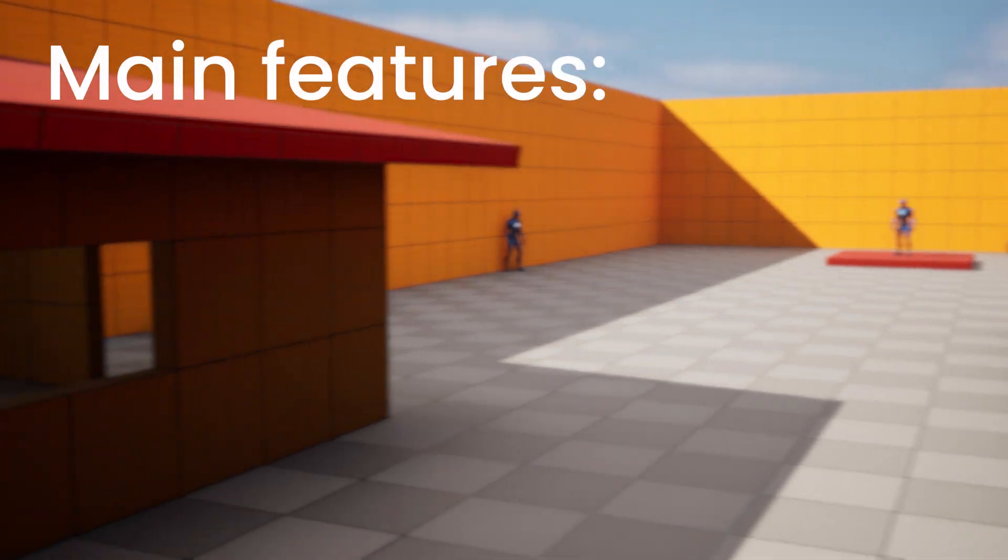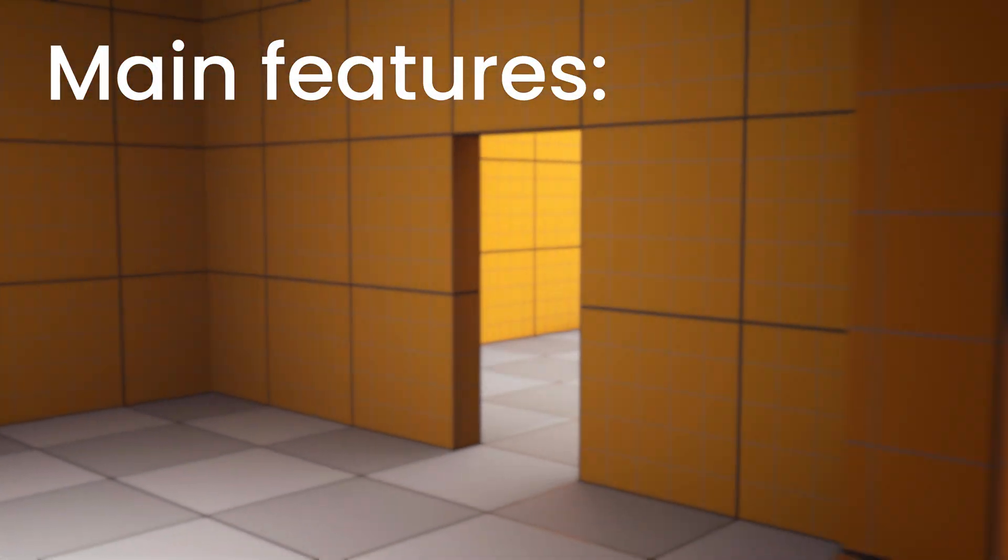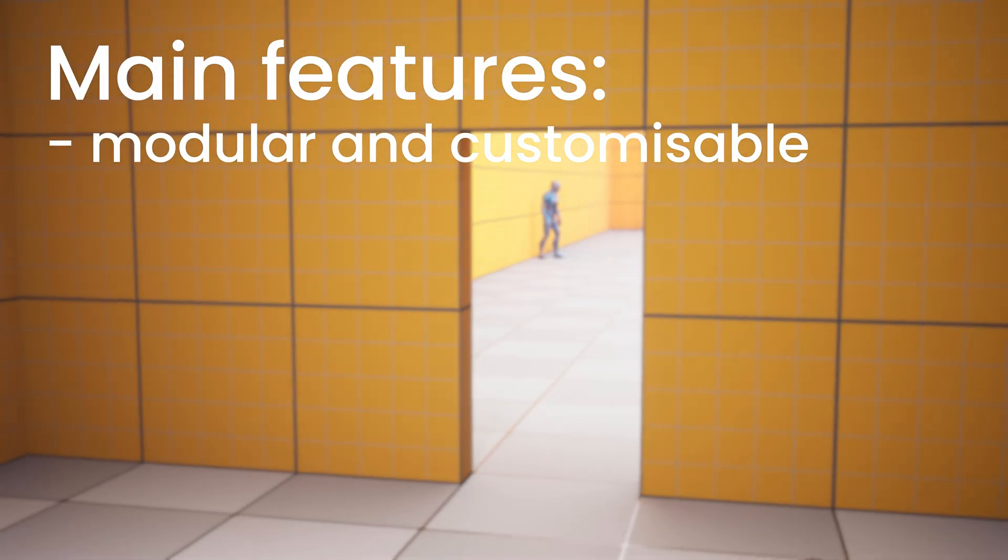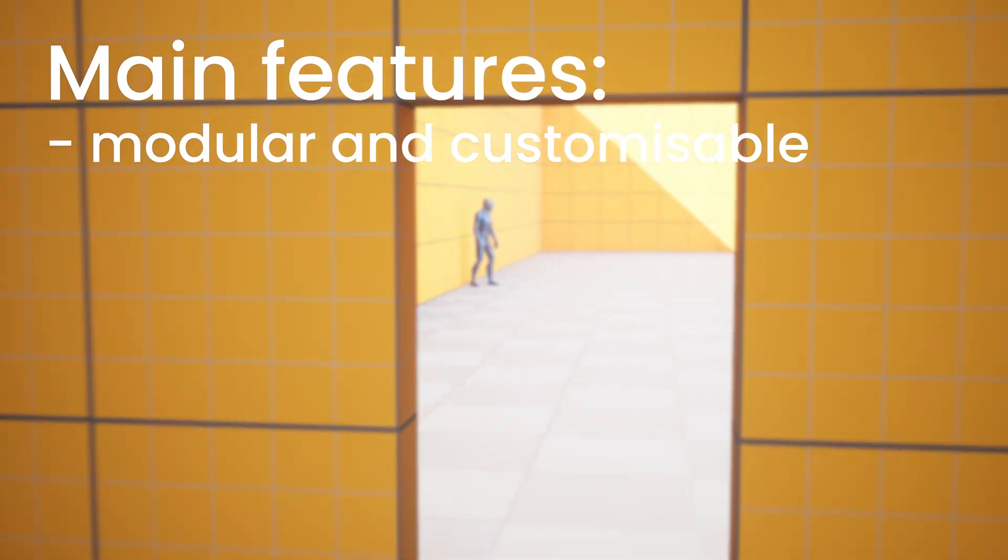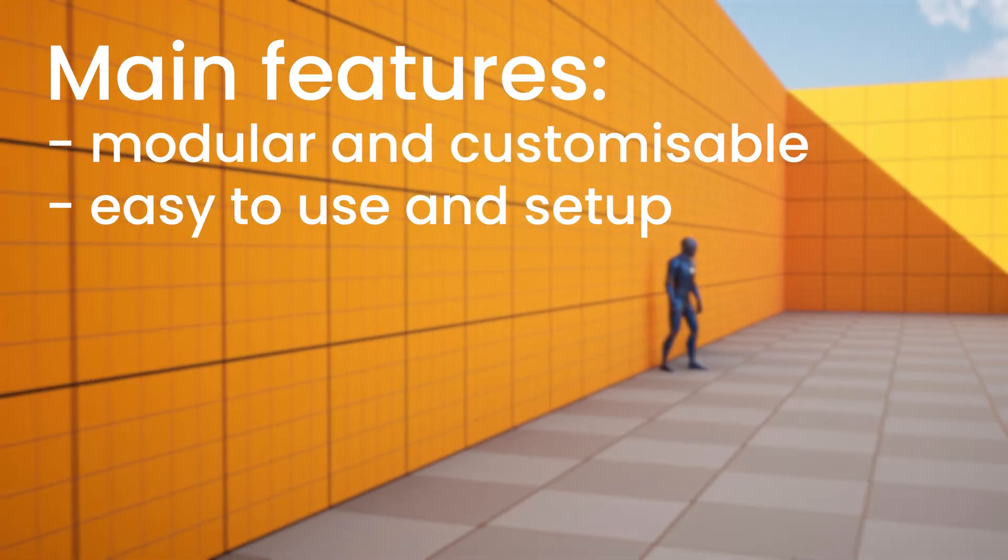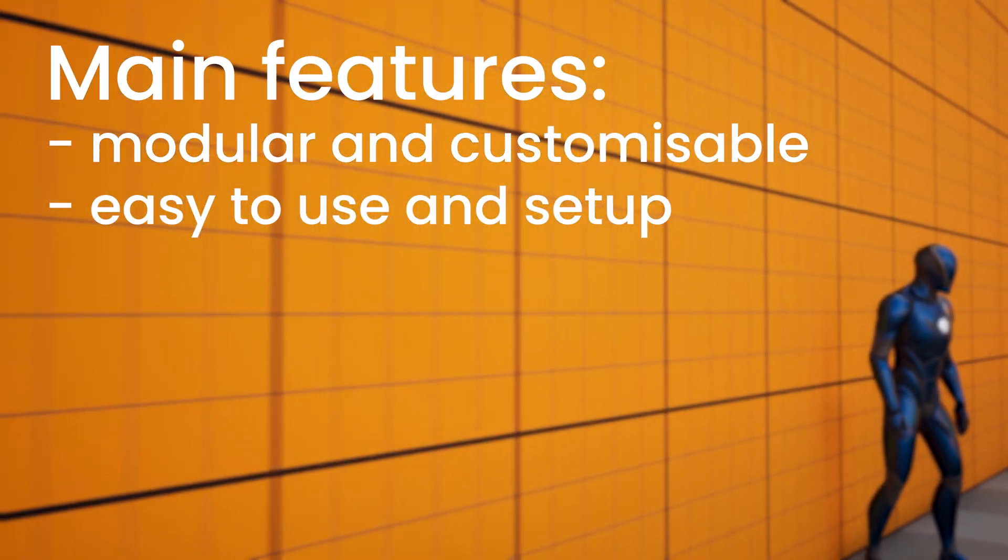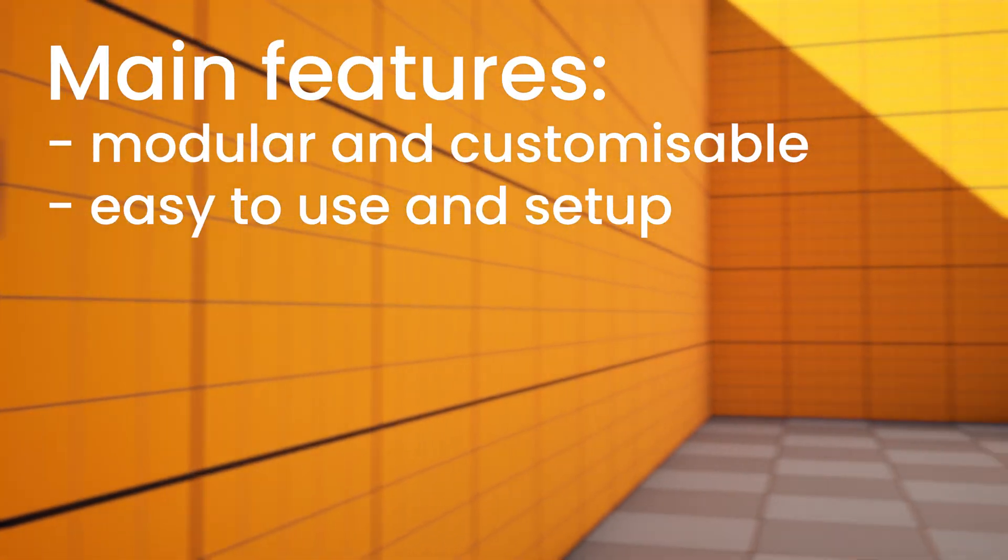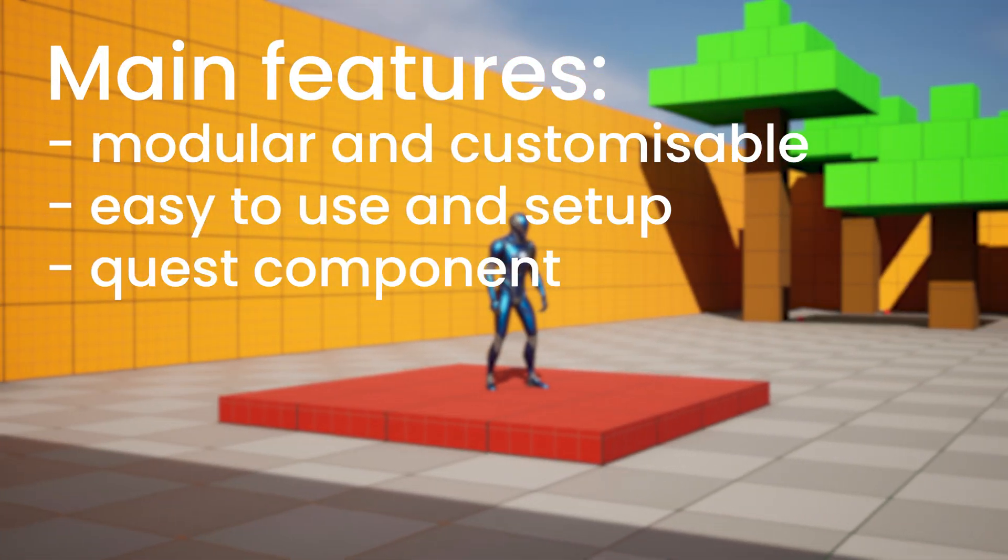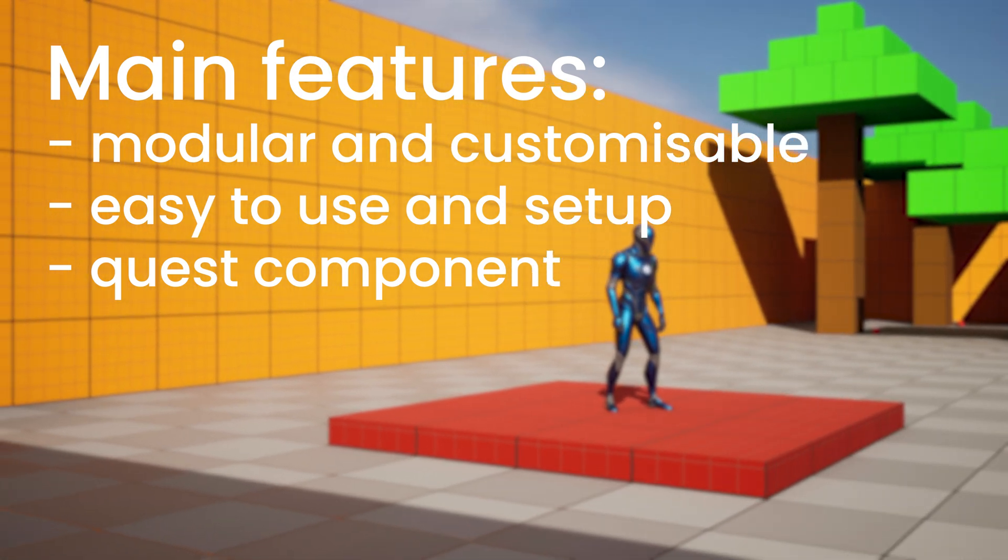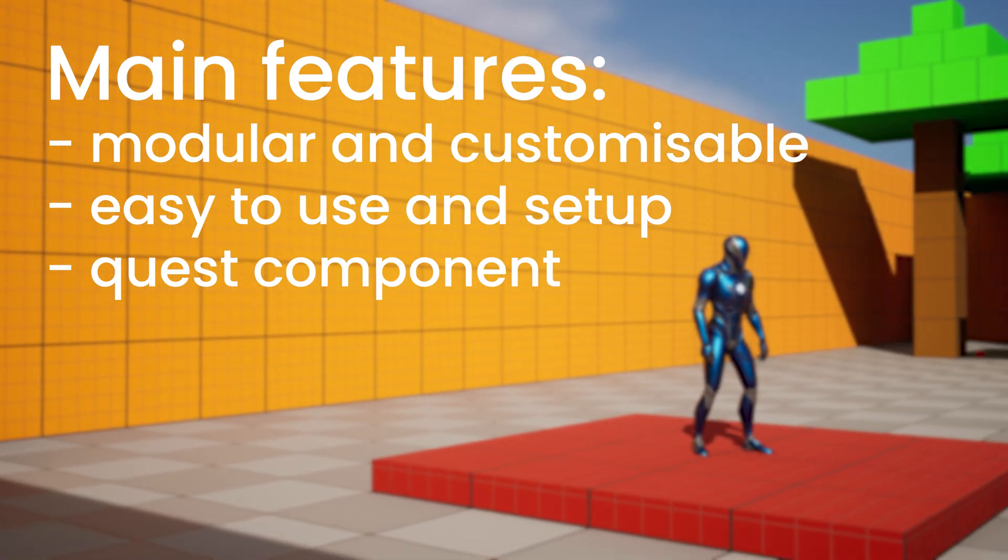Some of the main features of this pack are that it is a modular and customizable design for ease of integration into your own games. On top of that is an easy to use and setup system which I'll briefly cover later on in this video as well and then probably also make a more detailed tutorial in the future too. There is a quest component within this so everything is nicely compacted into one efficient blueprint.